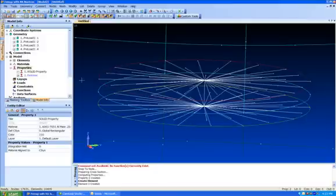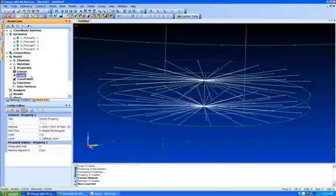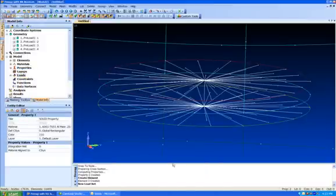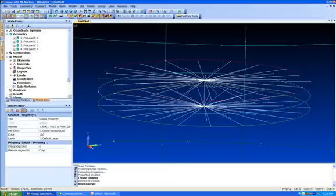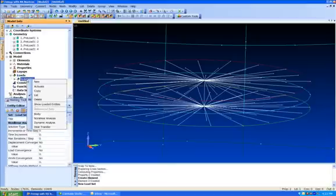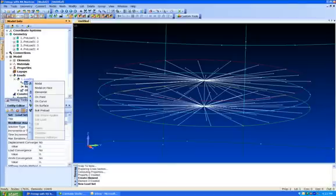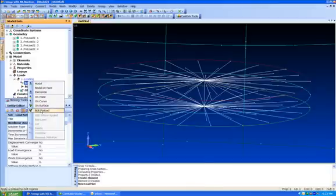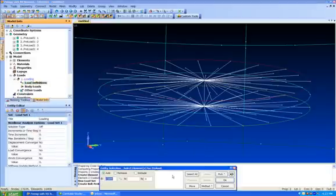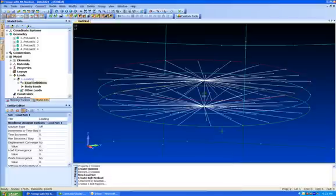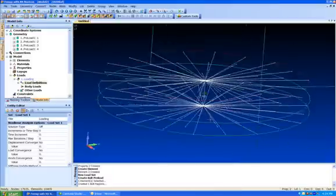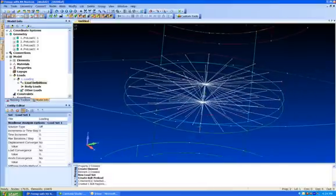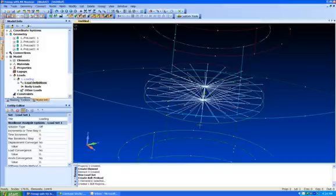So at this point, I can't put a preload on it. So the first thing I want to do is just create a new load set. And then I'm going to create a load definition. I want to create a bolt preload of, let's say, 500 pounds. I'm just going to pick that element. And what that's going to do is put that beam in tension in 500 pounds worth of tension before it actually runs the rest of the model.